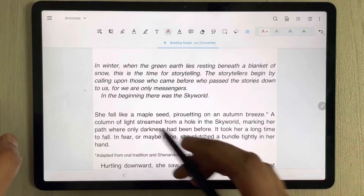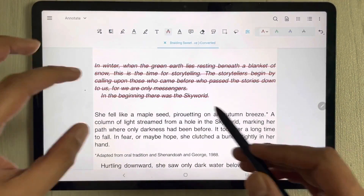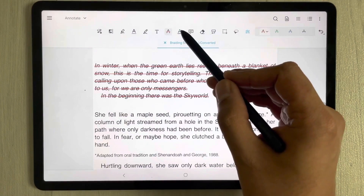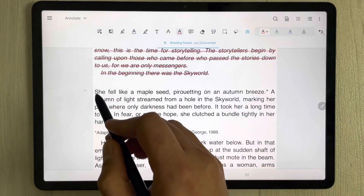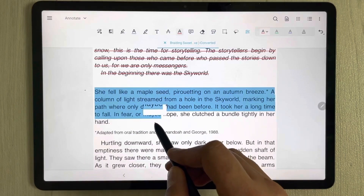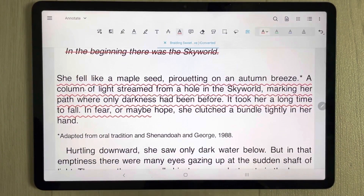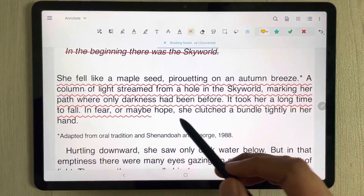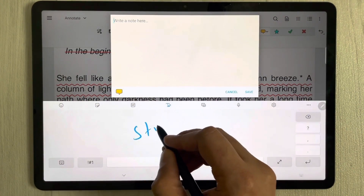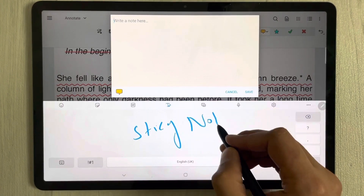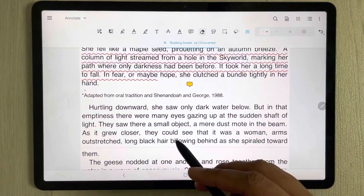The next tool is the text strikeout tool — you can apply a strikethrough to any part of the text. After that, we have the text squiggly tool, which places a squiggly underline on selected text. We also have a standalone sticky note tool that you can add anywhere on the page to put your ideas or summaries, and then save it.